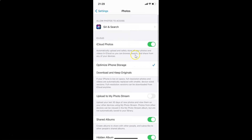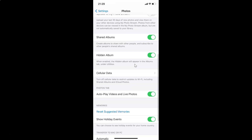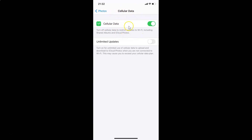Once Photos settings are open, scroll down to Cellular Data and tap on it to open the Cellular Data screen.